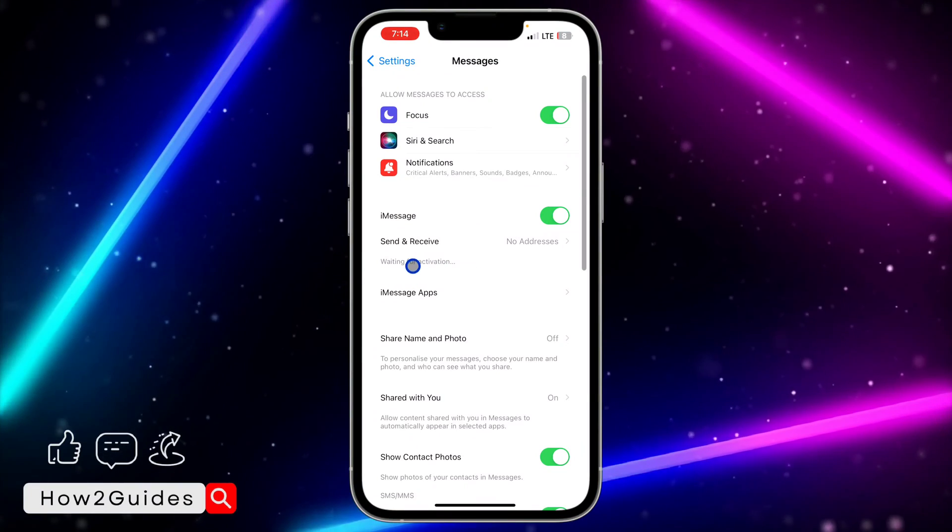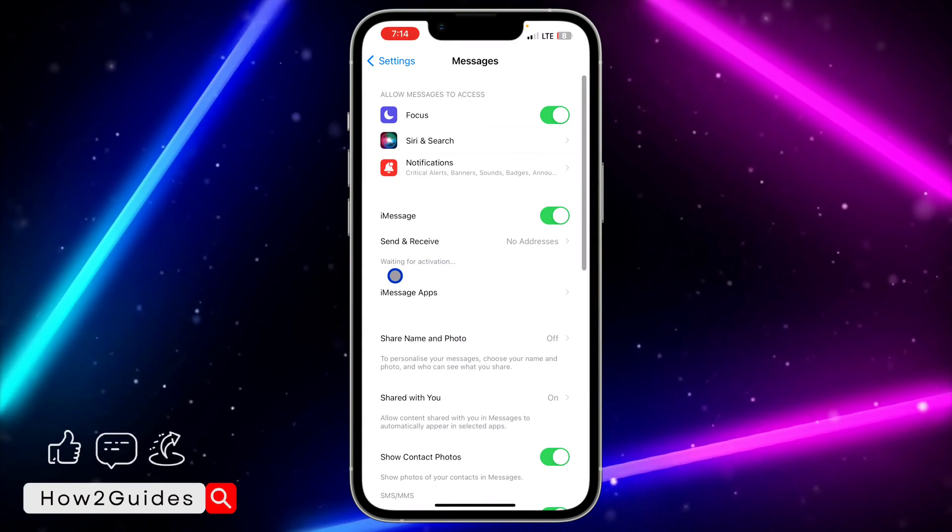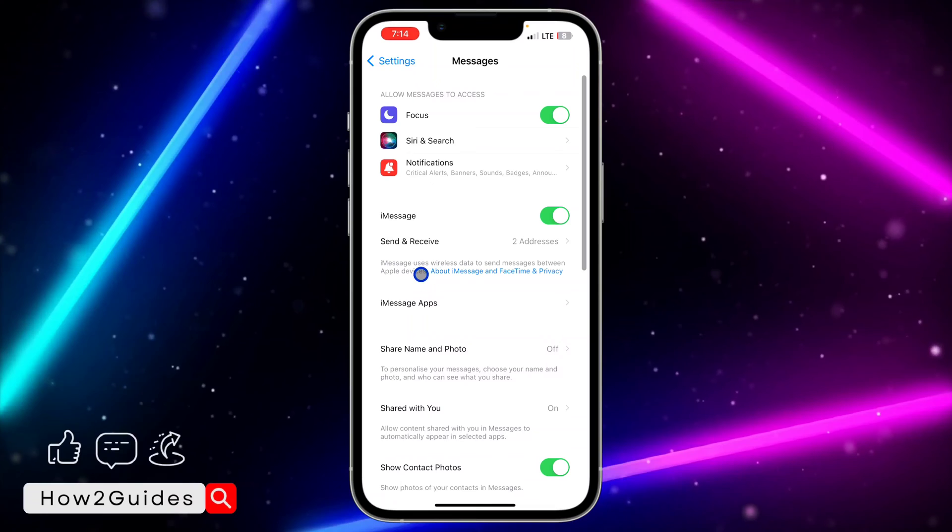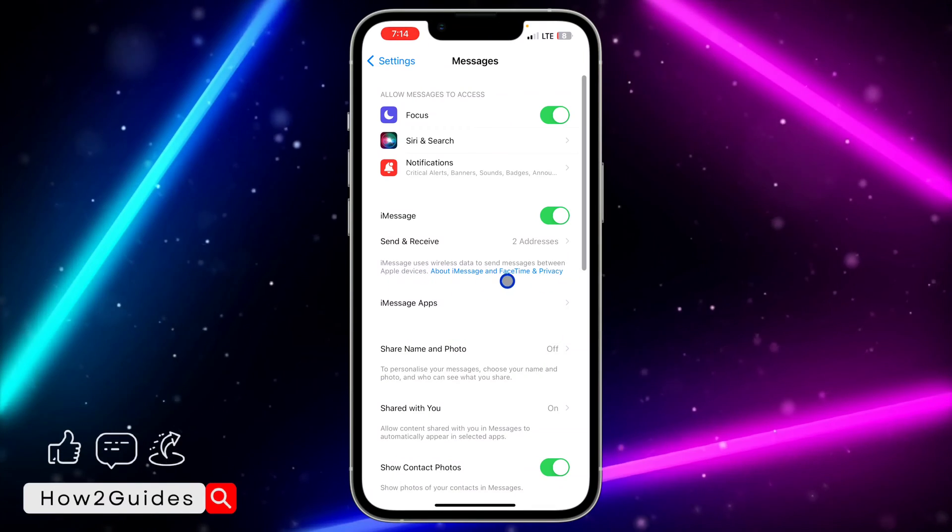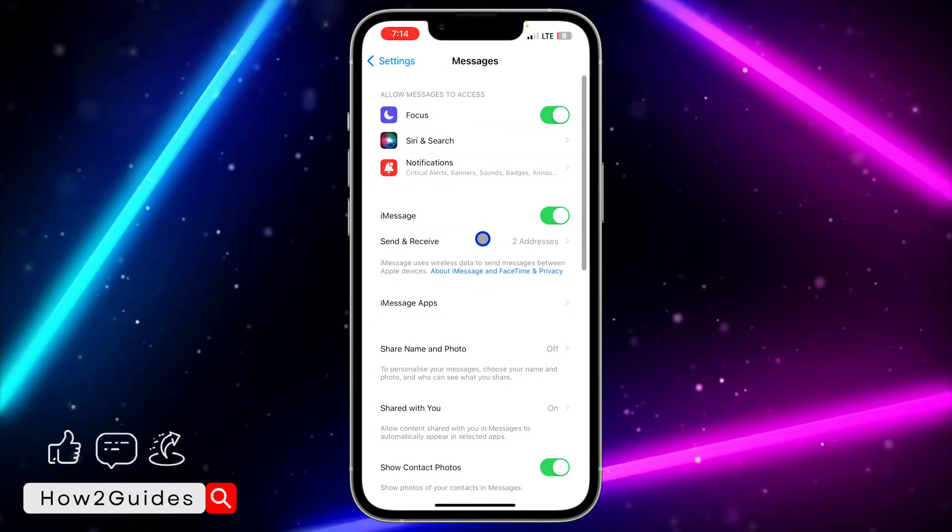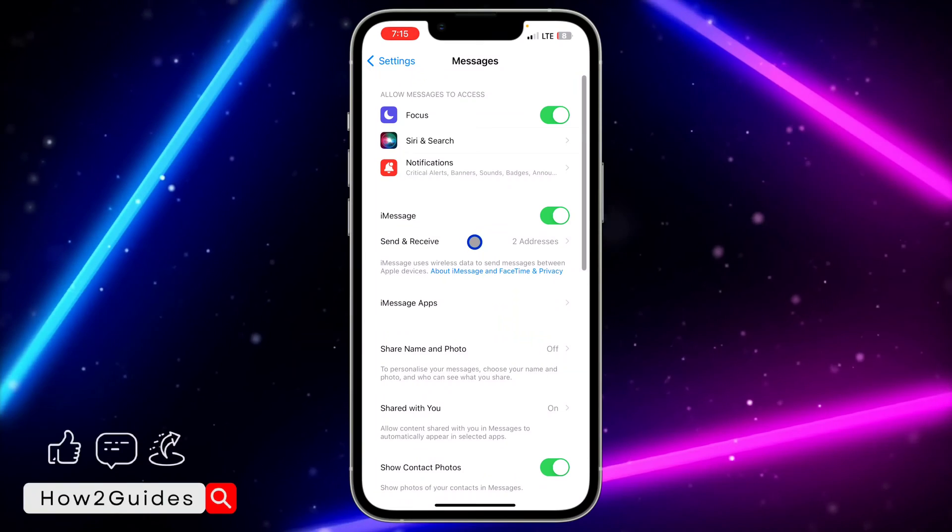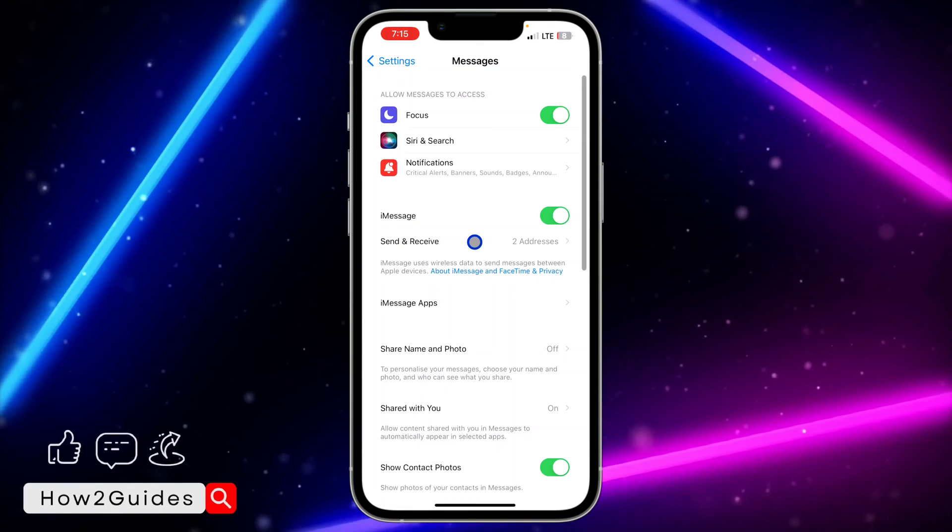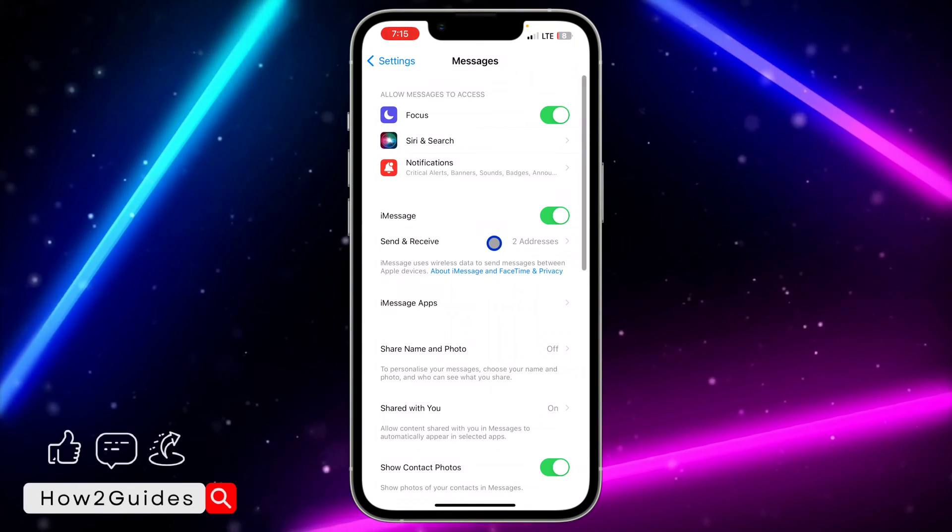It's going to show 'Waiting for activation.' Once it shows waiting for activation, it's going to activate automatically if you have a physical SIM or eSIM on your iPhone.